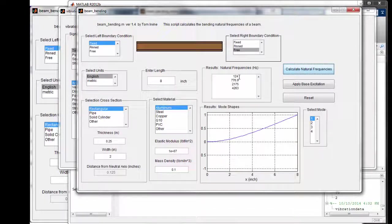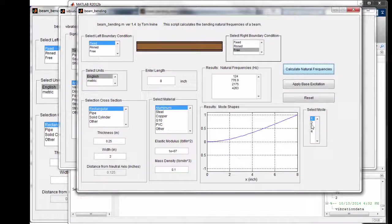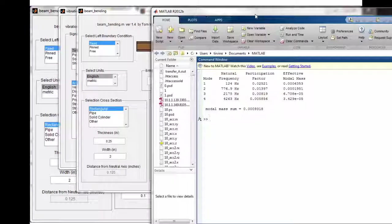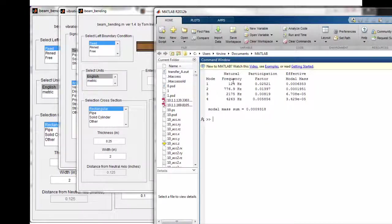The fundamental mode is at 124 hertz, with the second, third, and fourth modes at corresponding higher frequencies. We can look at the mode shapes, normalized to have a peak amplitude of 1. At the fixed end there's no displacement and no rotation; the free end is at the other side. In the command window we can see the first four modes, the corresponding natural frequencies, and the participation factors and effective modal mass values.